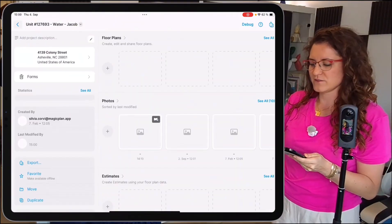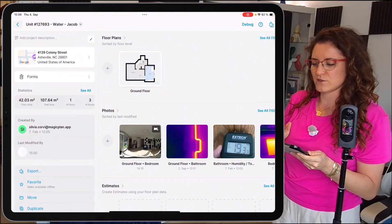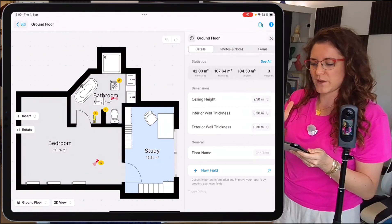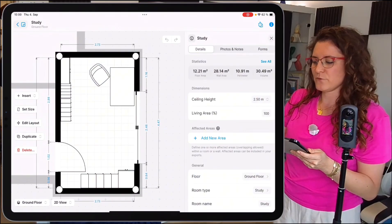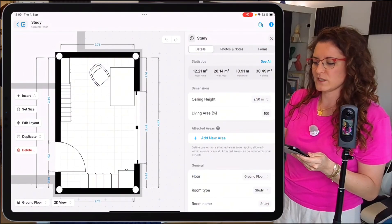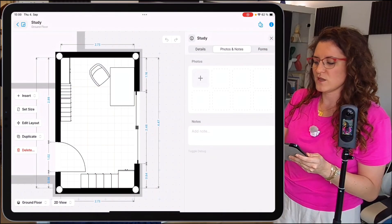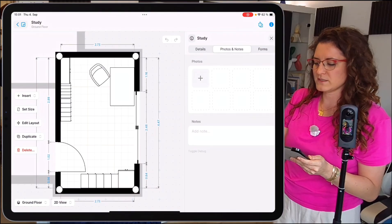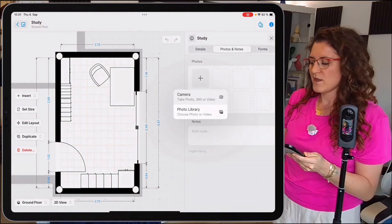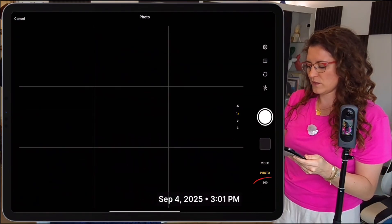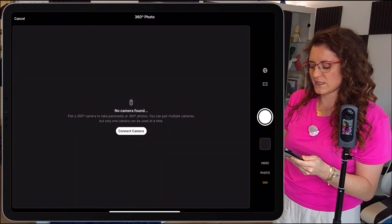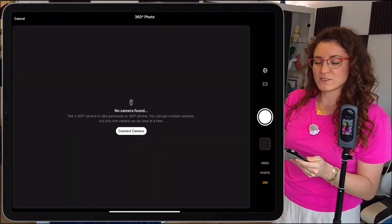We begin by selecting a project and entering the room we're currently in. Tap on photos and notes from the info section, then on the plus camera icon. At the bottom we have the option for 360 — select it.